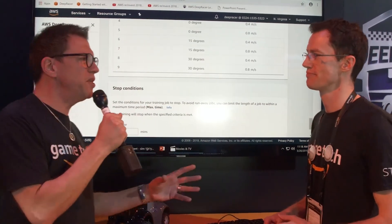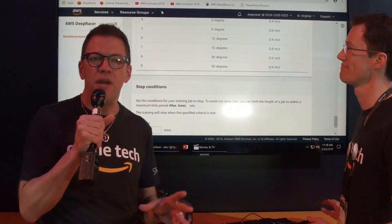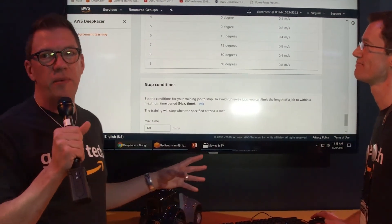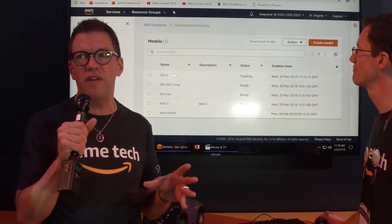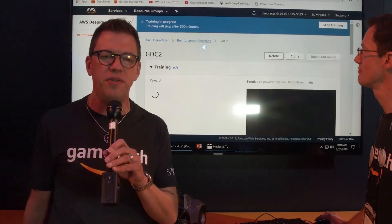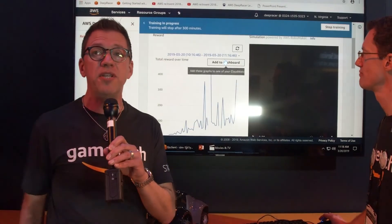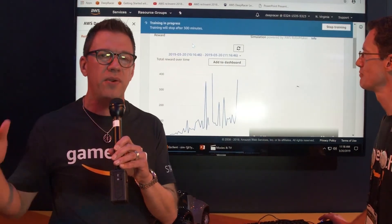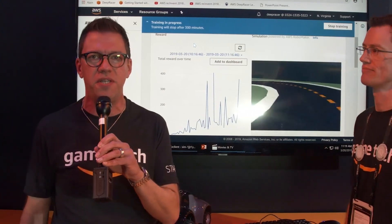That's awesome, thanks so much. Great demo. Deep Racer — I think you'll have a lot of fun with this. If you want to get engaged in machine learning, it's one of the easiest and most fun ways to do that. We've got a lot more to check out, so let's get on to our next kiosk here at the Game Tech booth at GDC.